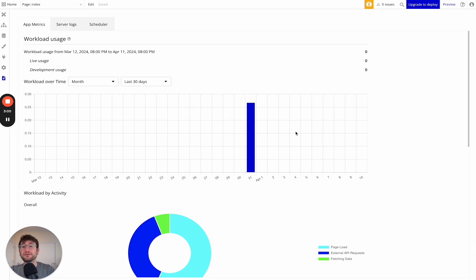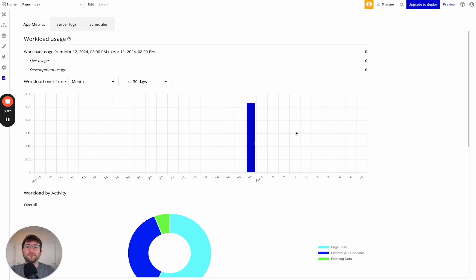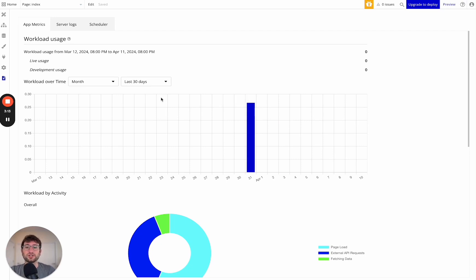Something else to keep in mind is Bubble does give you, I believe it's 100,000 workload units per month for your development app. So when you're developing, you don't have to worry too much about going over that while you're just testing out your app and developing.